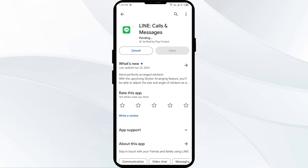If none of the above methods work, the issue may be that the Line app server is down. In such cases, you may need to wait for some time and try again later. Thank you for watching, and we hope these solutions help resolve the Line app issue for you.